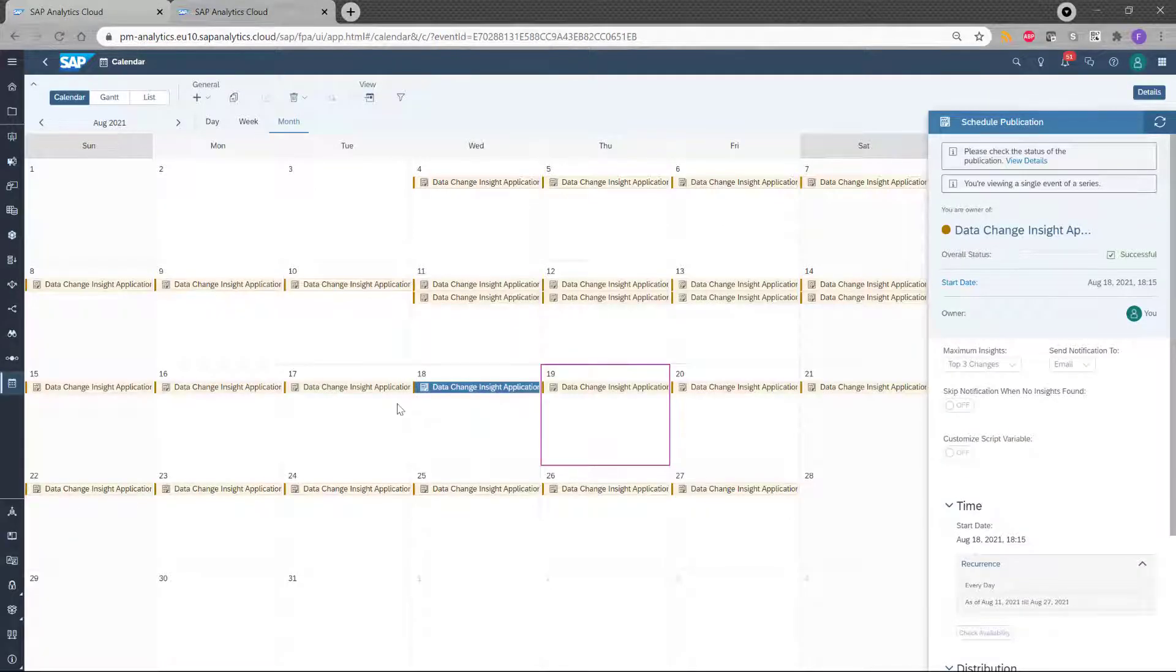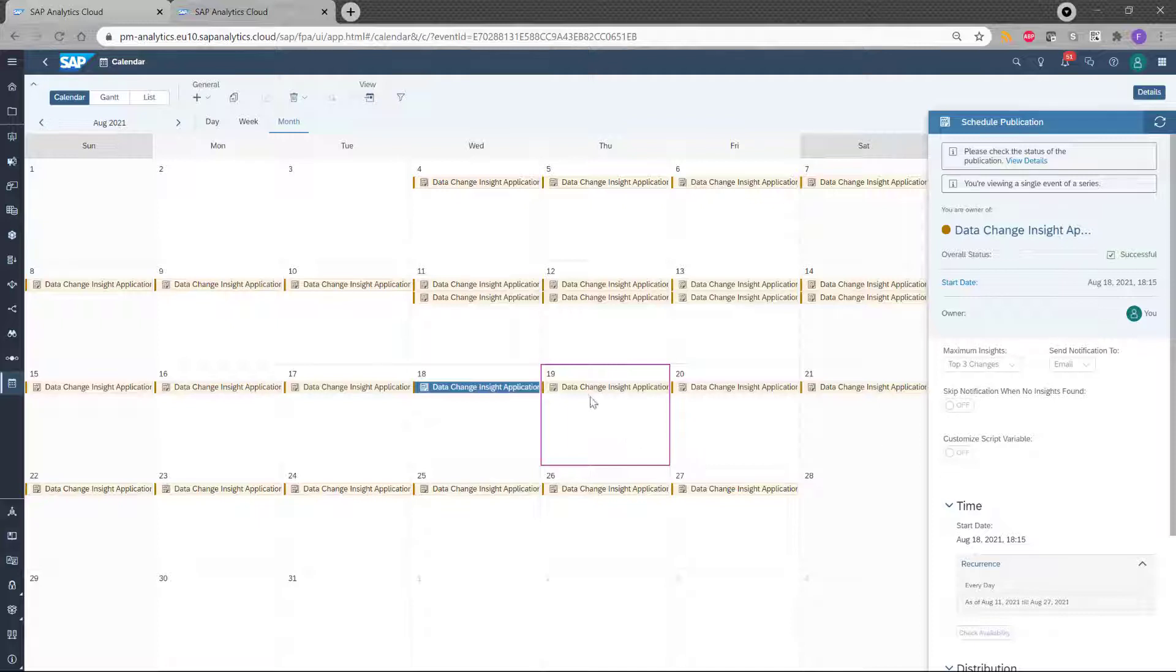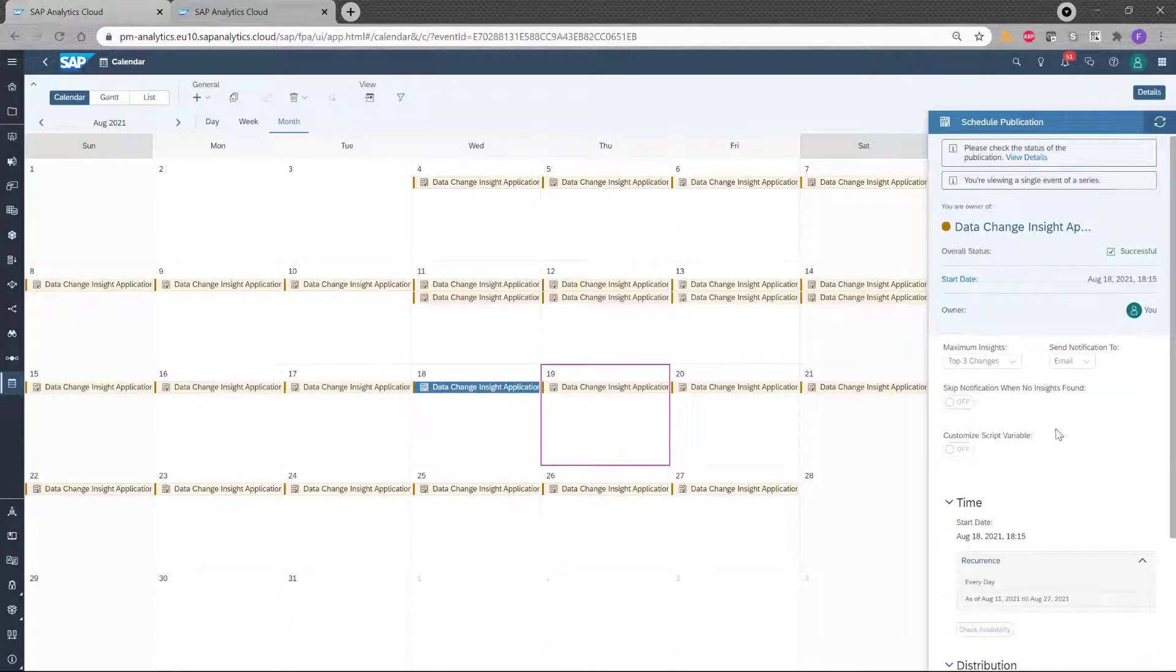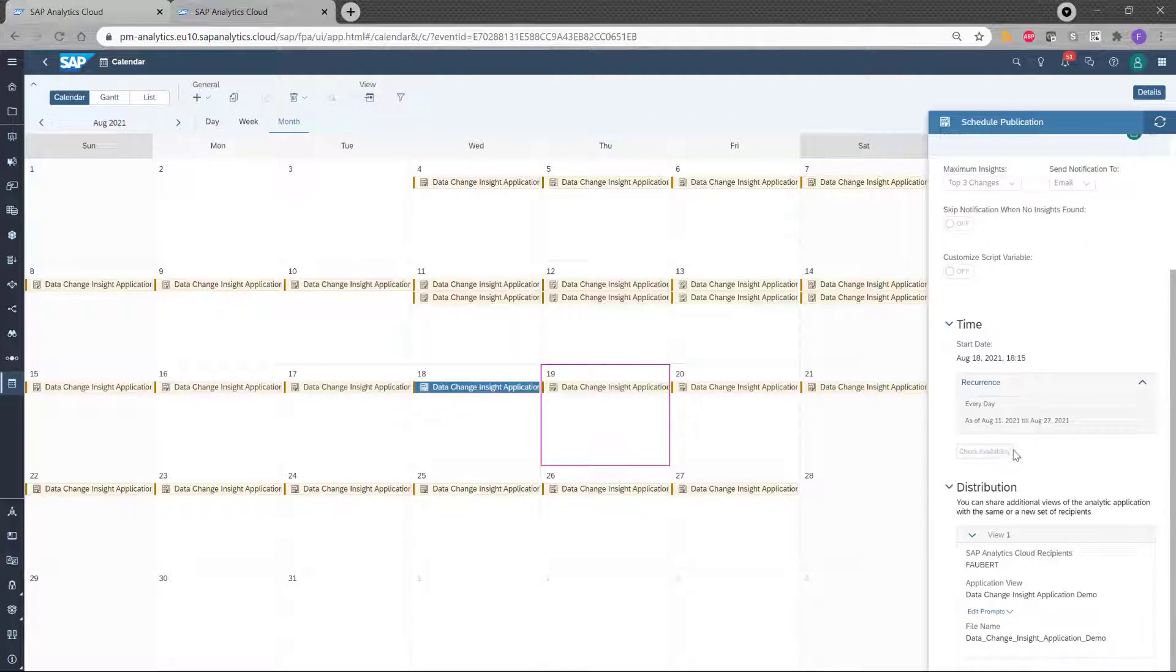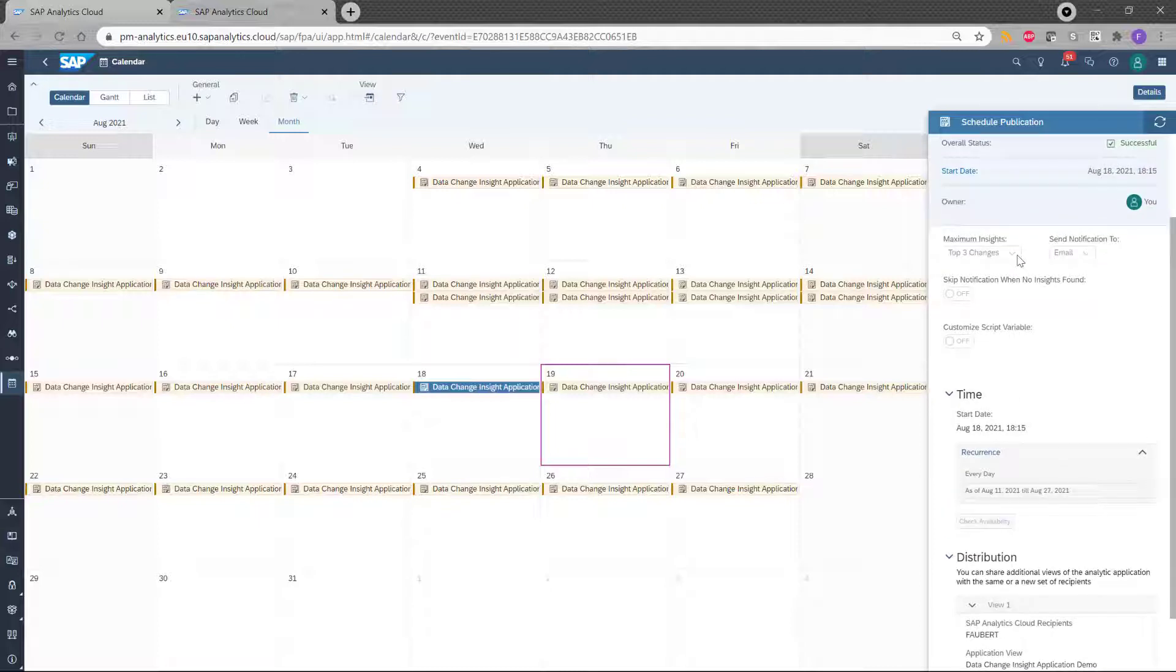And you can see I have a schedule. The application here. And if I click on one of these occurrences, I can see the details. So for this one, for instance, I can see that the status is successful. It was run on August 18 at 6:15 and the result was sent to me and I received the notification by email and for the top three changes.